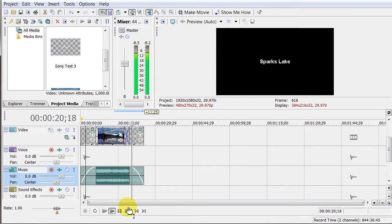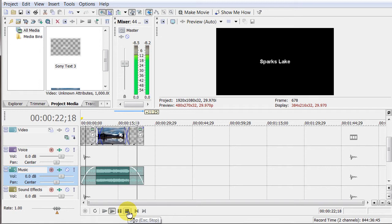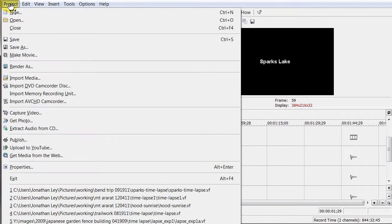And then the next step is just to export the media. So if I go project, and it's right here, render as. It's not export, it's render as.